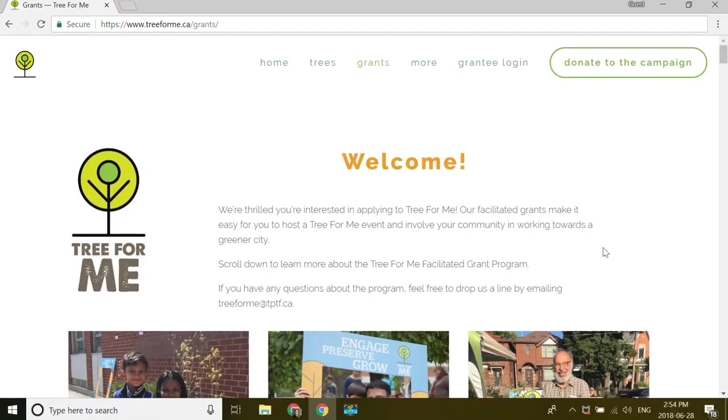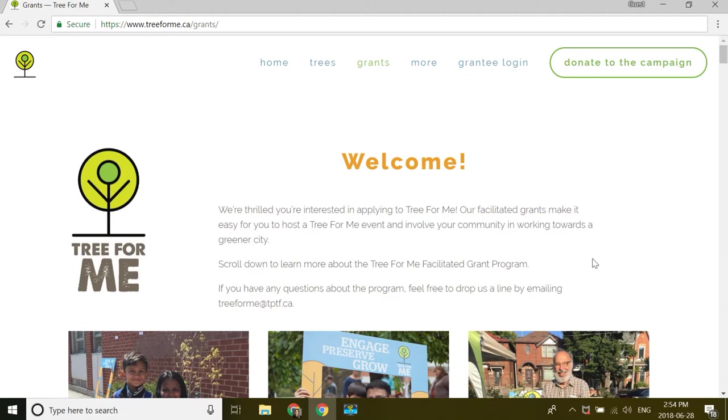Hi, my name is Margo. I am the Program Coordinator at Toronto Parks and Trees Foundation, and this short video is going to help you get yourself set up to apply to our Tree for Me grants.